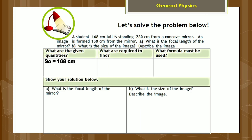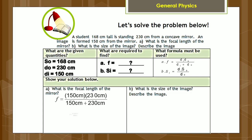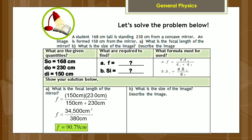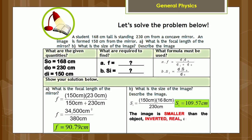Also write the appropriate formula, and then proceed to carrying out the computation. The image is smaller than the object, inverted, real, and located between the center of curvature C and the focus F.